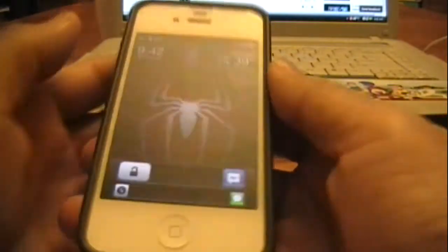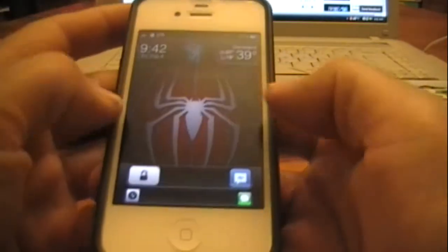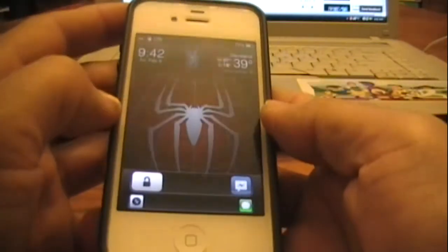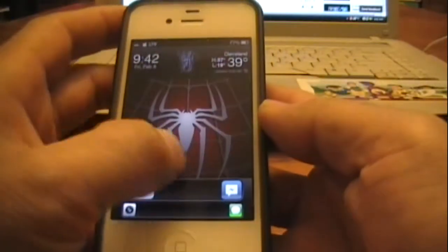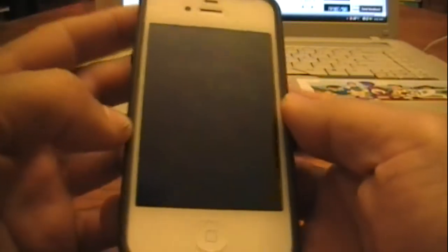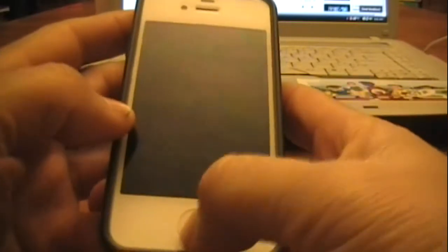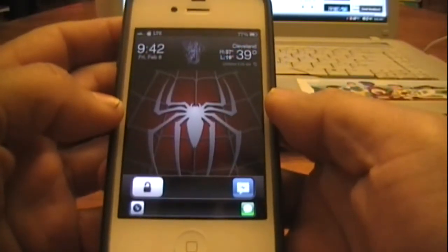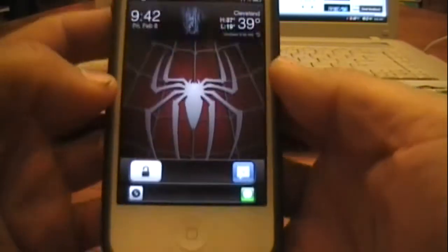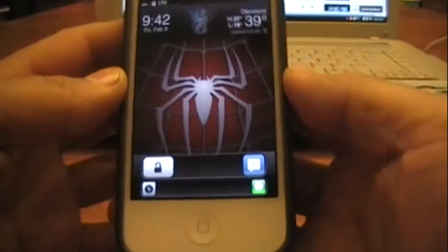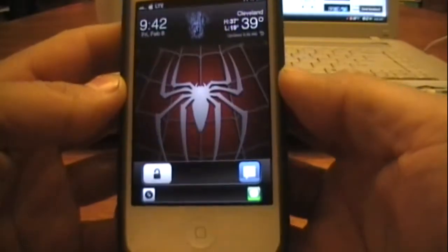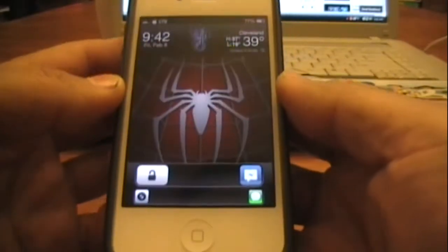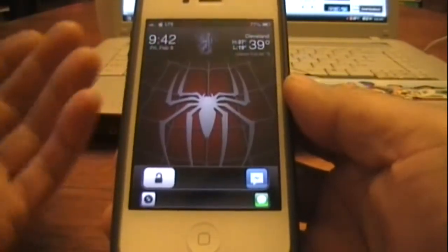What's up guys, Tony here from Apple Size 5. This is my video on my applications I have installed on my iPhone in 2013. This is the iPhone 4S on the 6.1 evasion jailbreak.